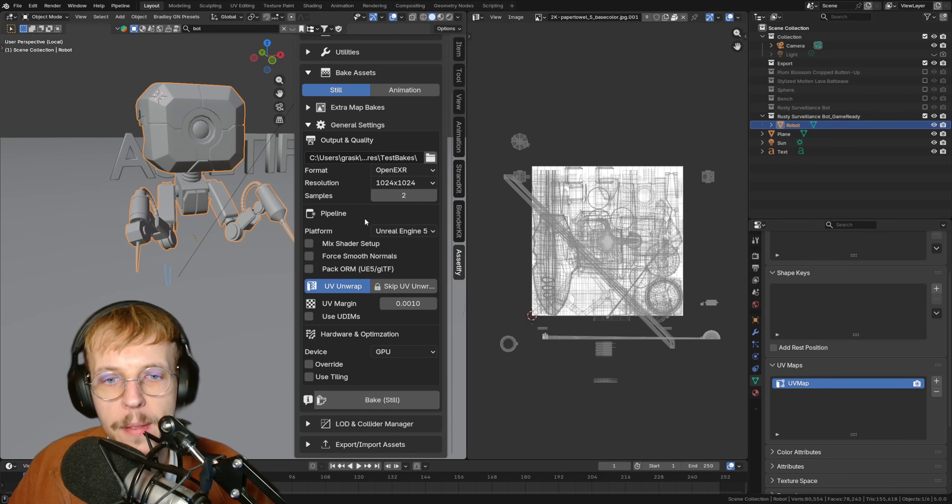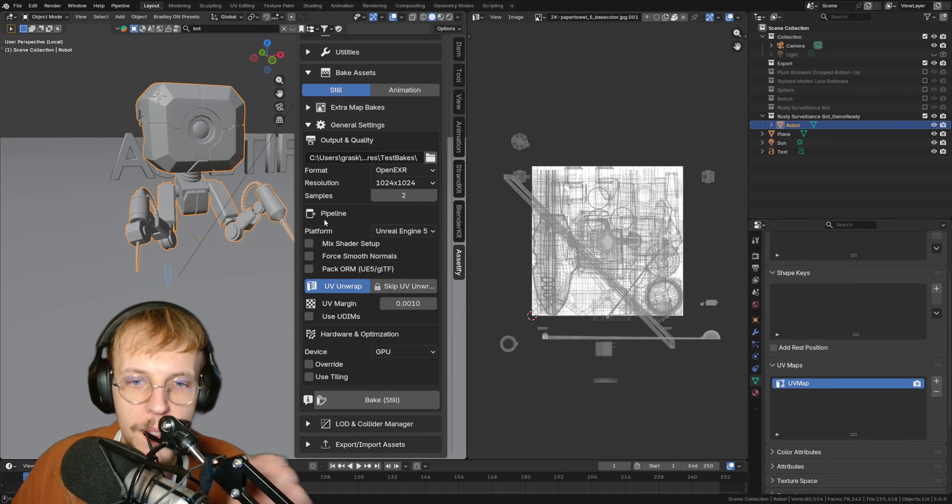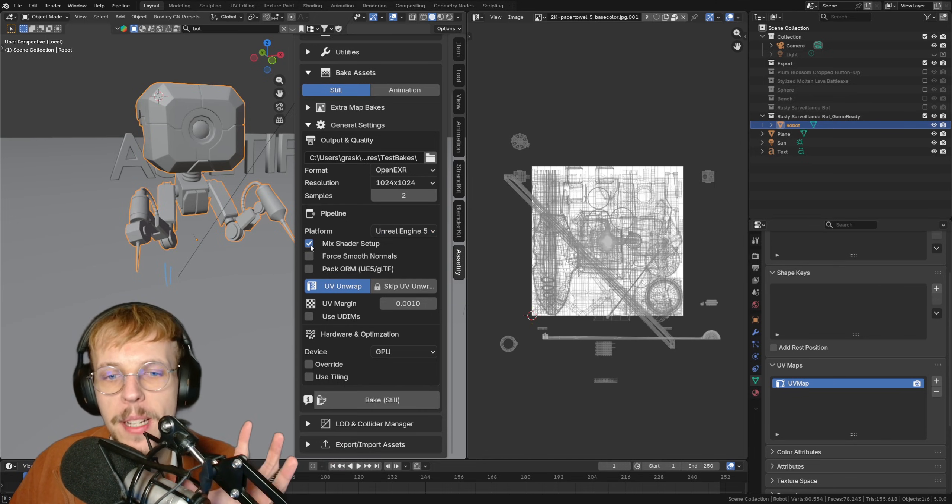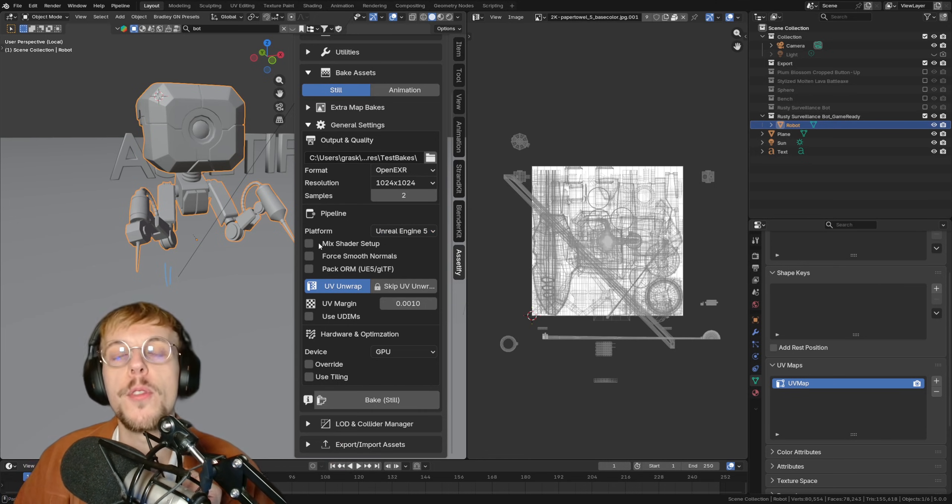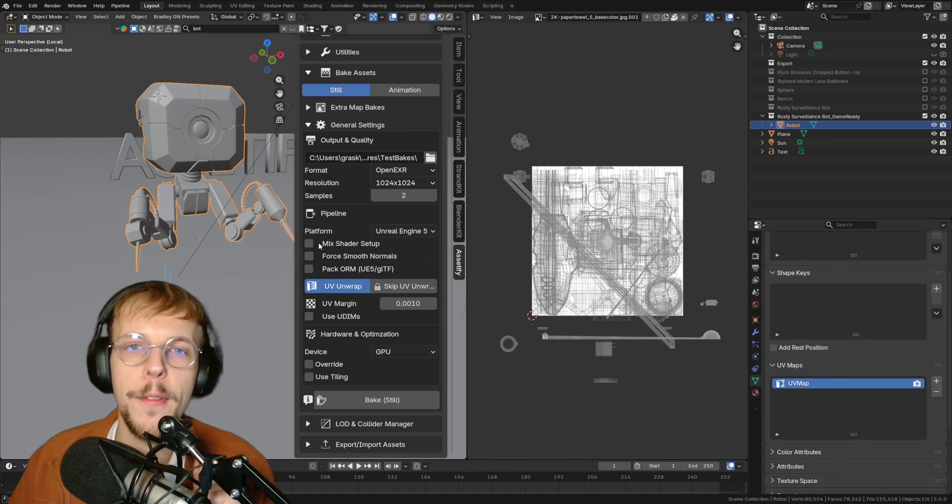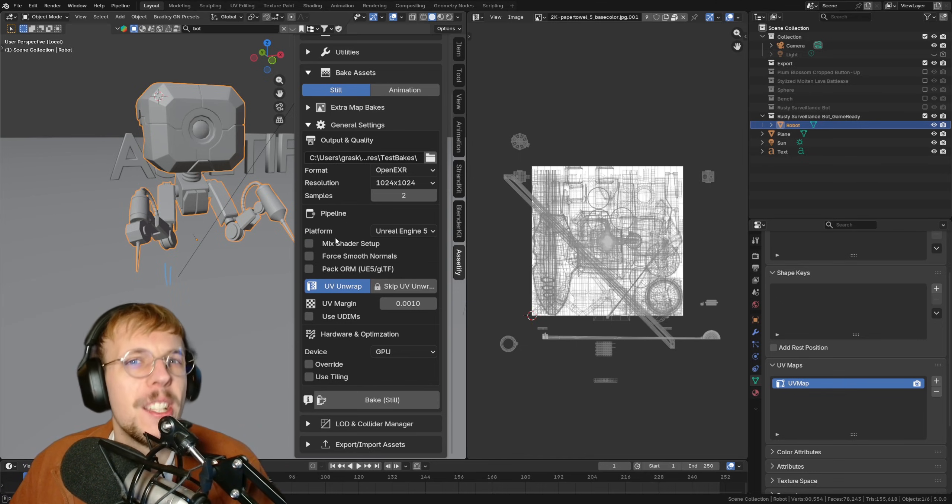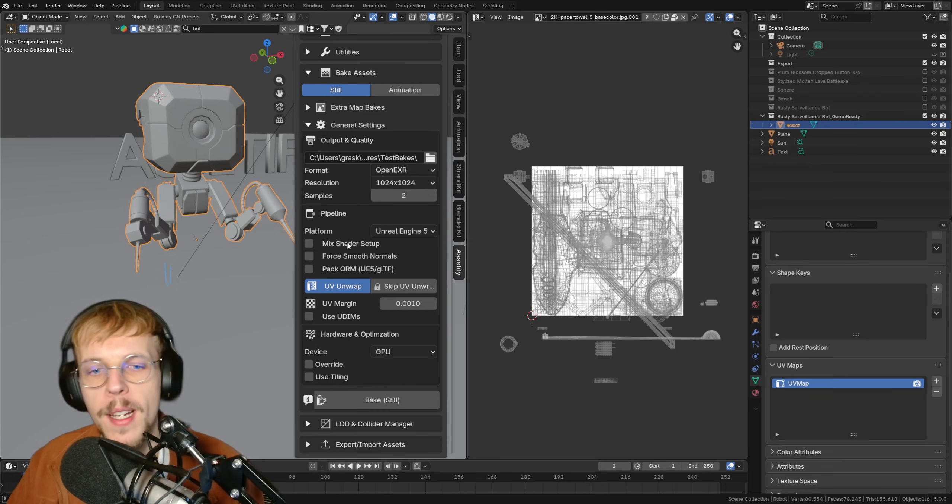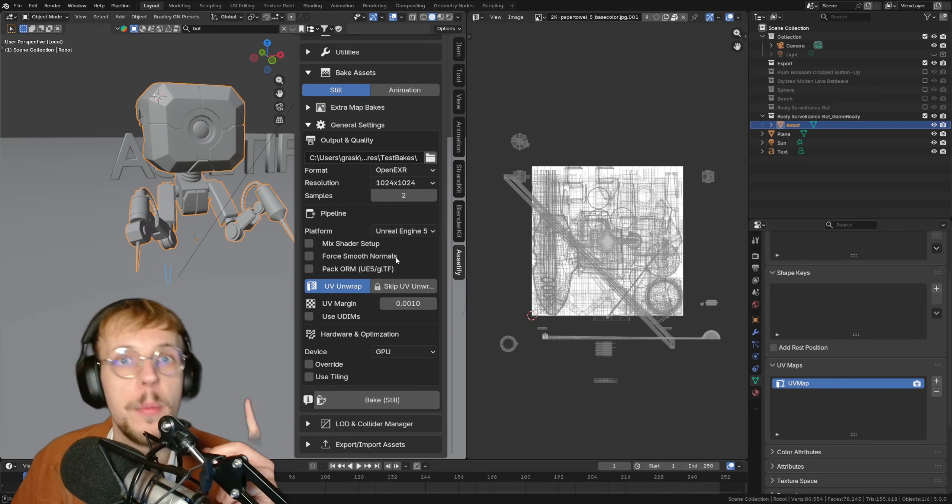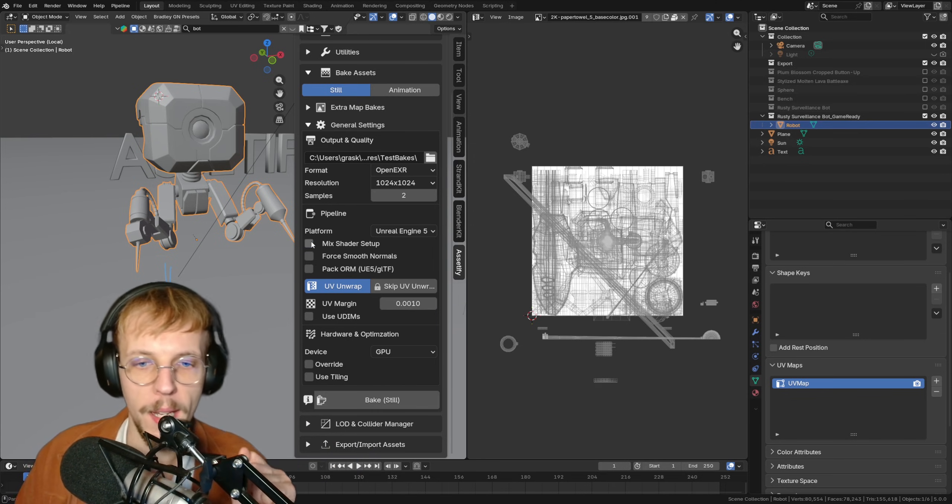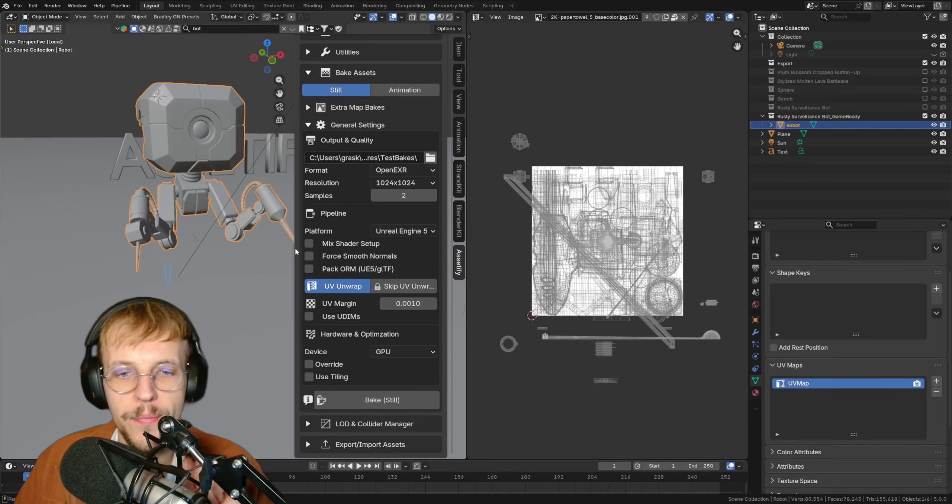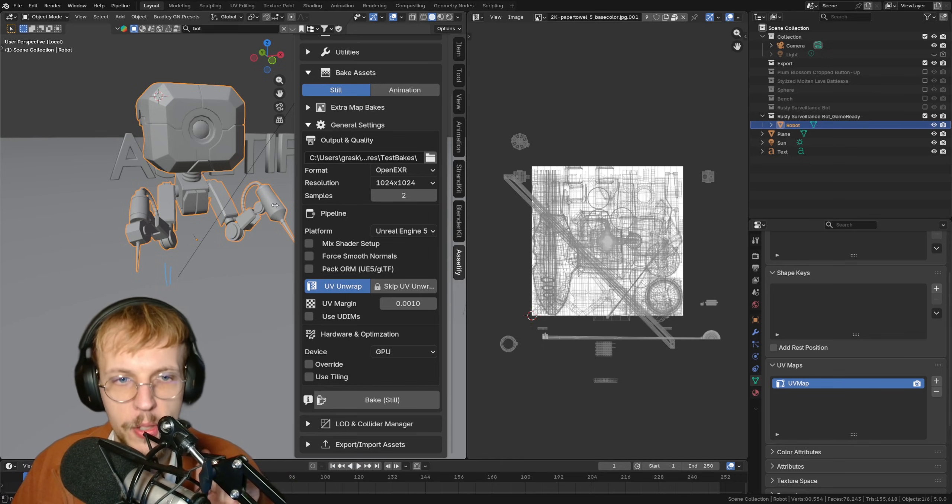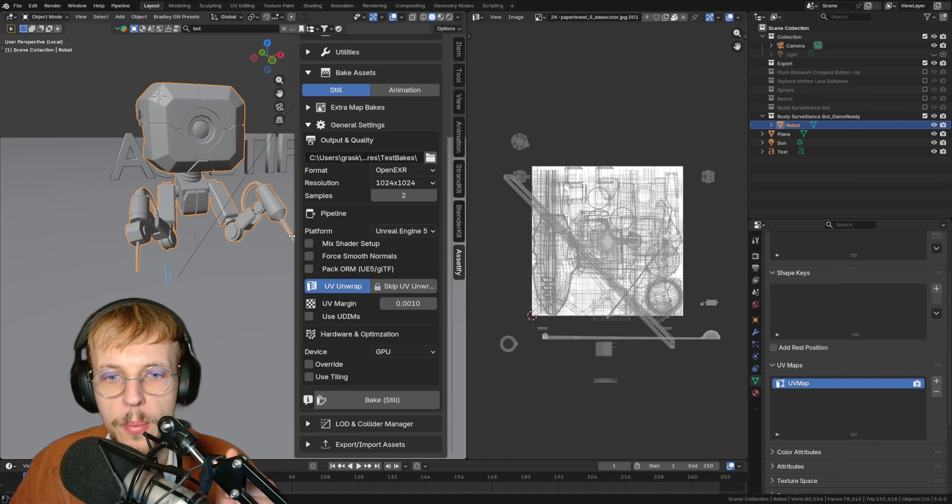We have the pipeline setting where we have some new options - platform, Unreal Engine, Unity. We can enable the mix shader setup. I renamed this from non-principled BSDF baking to mix shader setup. I think it makes more sense. You all know what it would mean if we have a mix shader setup. It uses something else than just one principle BSDF shader. Enable that if that is the case. For me, I don't think this one has it, so we're just going to try the normal baking.